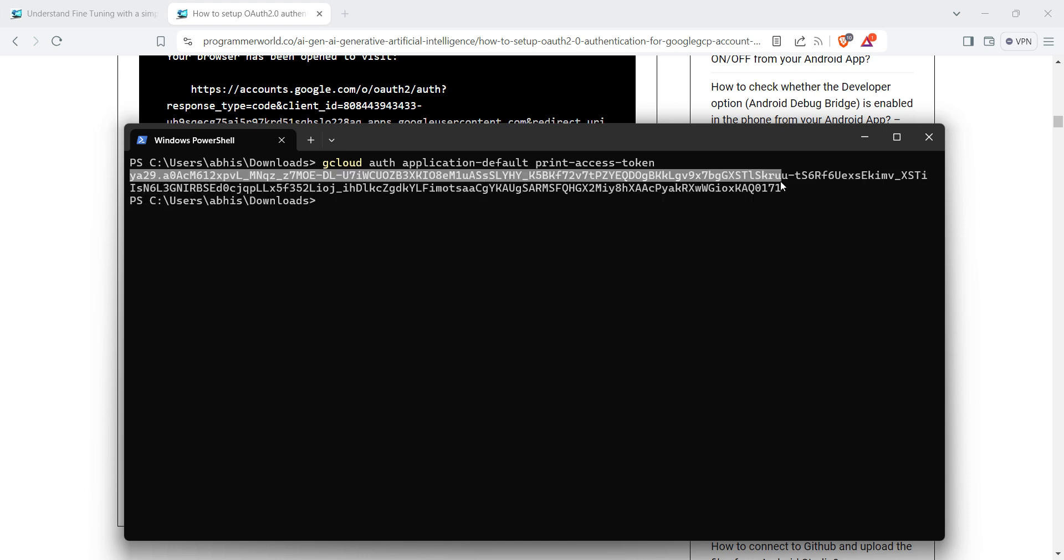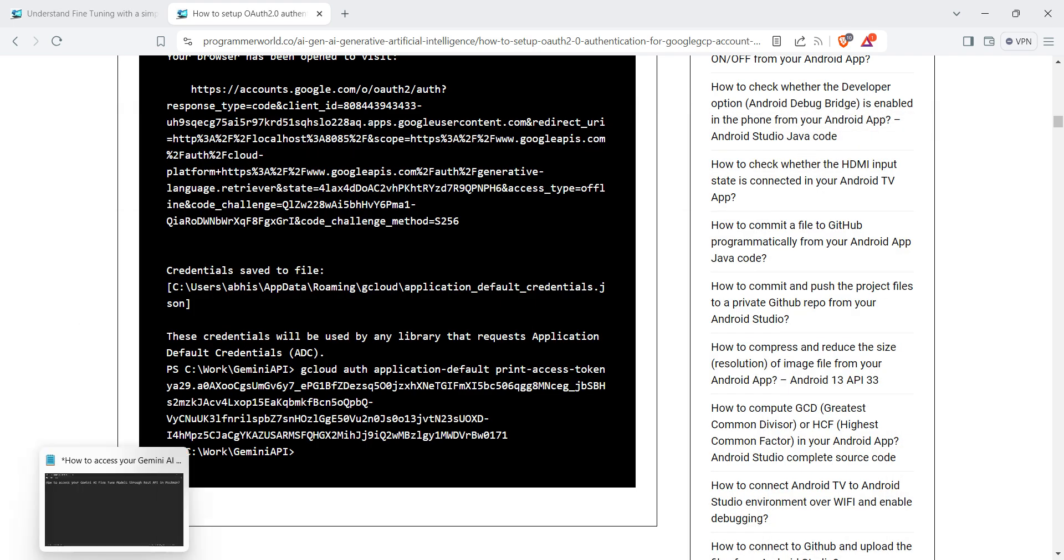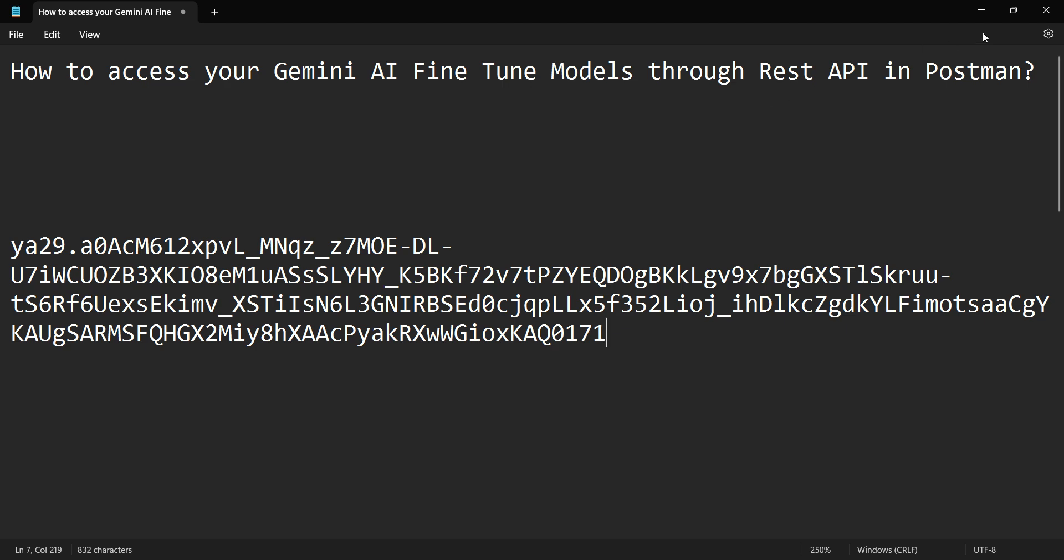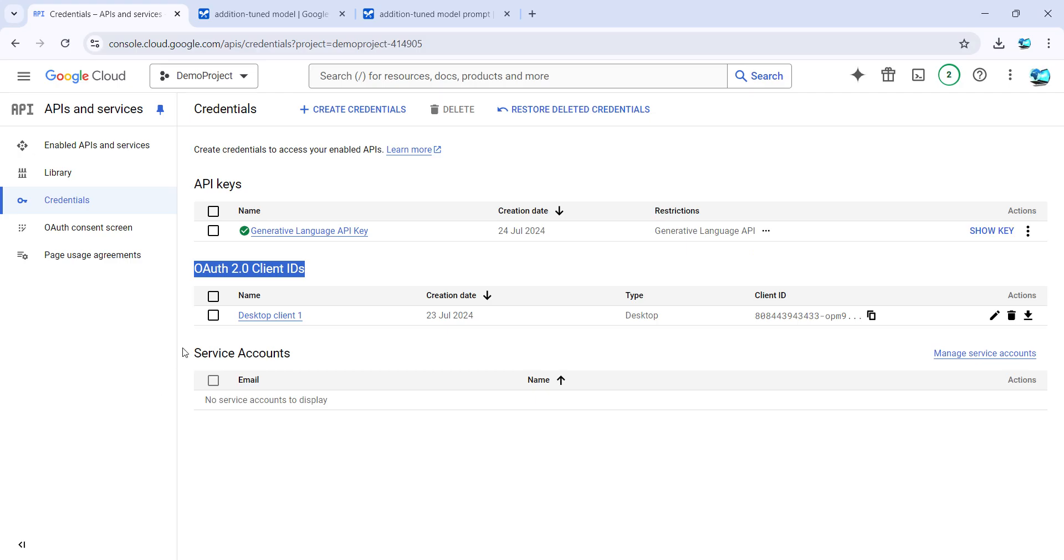You should not use my access token—it will expire in some time anyway. However, you should still not use someone else's access token. Now, once our authorization is done, the steps for the API are available in this documentation page.